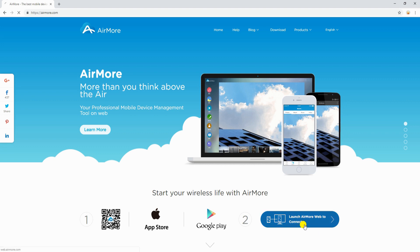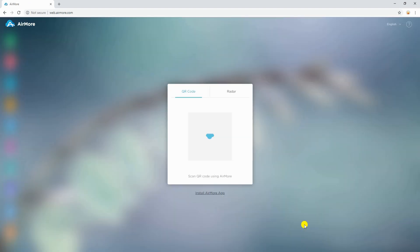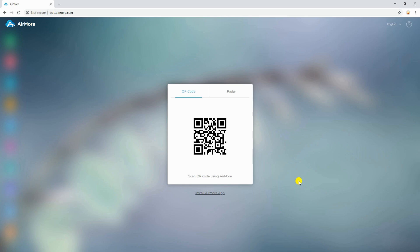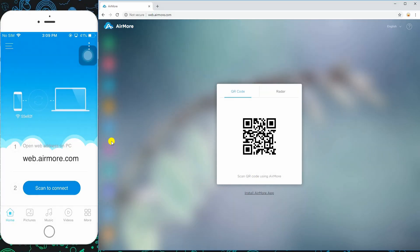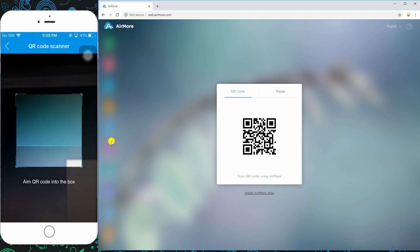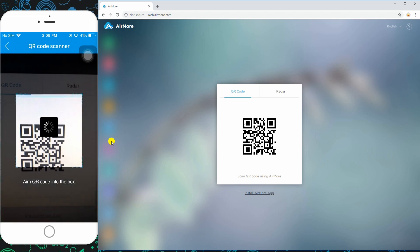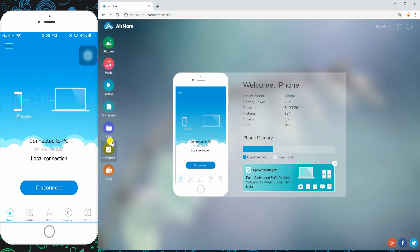Once on the page, click this button to show the QR code. Launch the program on your phone, tap scan to connect, and aim the QR code to build connection on both devices.